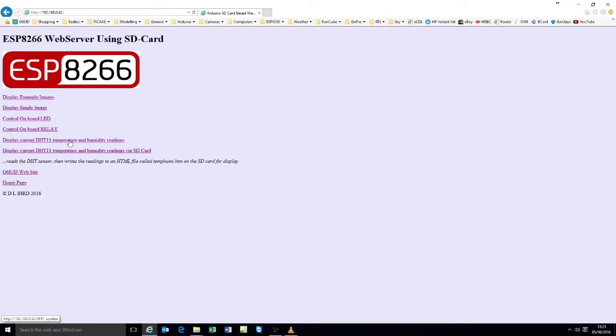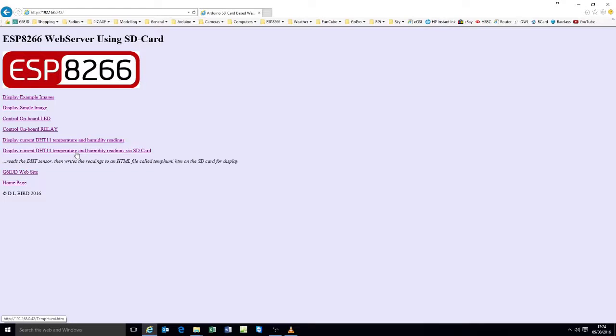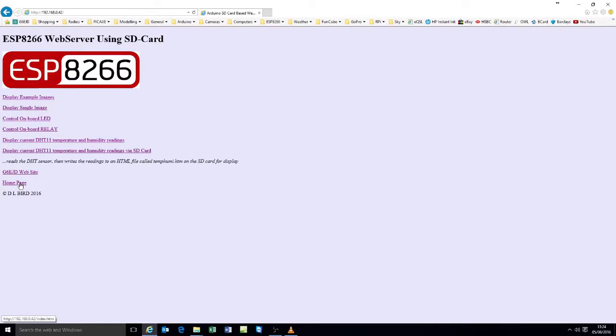So if you look at the bottom left hand corner, when I hover on this link here, it says DHT update, which is sending that command to the web server. But in this instance here, it's actually reading, the next one down is temperature humidity dot HTML, which is the HTML web page written by the web server to the SD card. A link to my own web page and a supplementary link back.